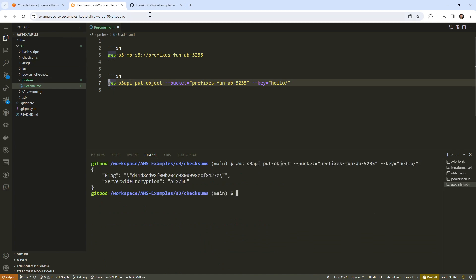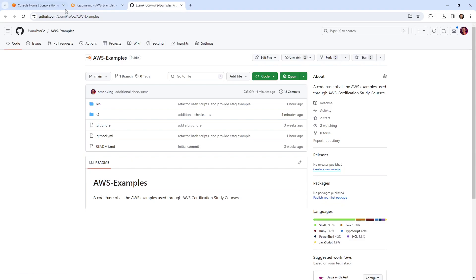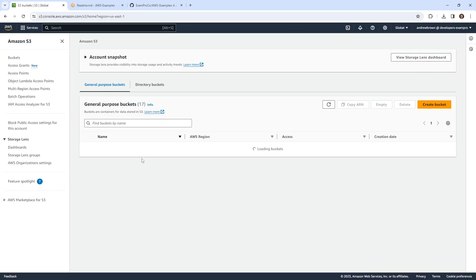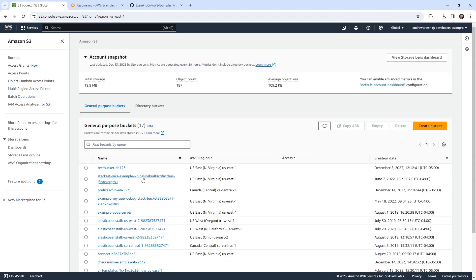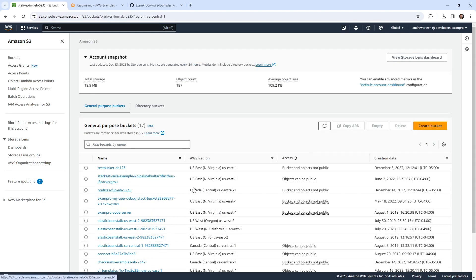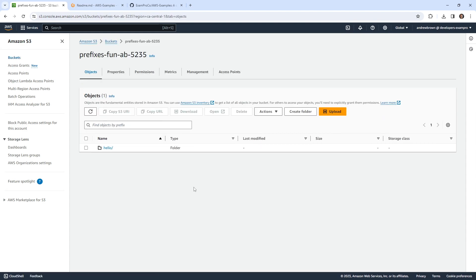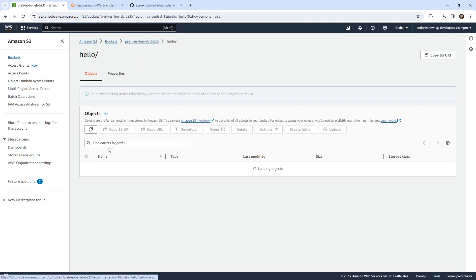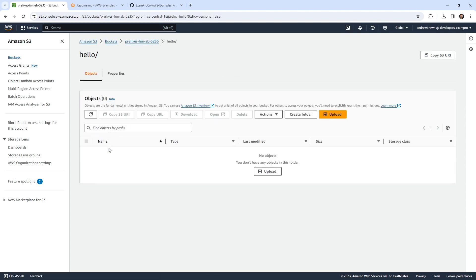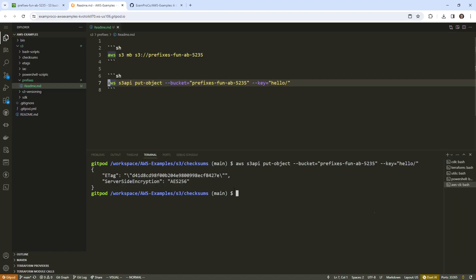There we go. So it looks like it just created a folder. We'll go over to our bucket here and take a look. This bucket had some kind of name prefix fun, and we'll go in here. So we created a folder. So we can create folders by not supplying a body and just having a forward slash there on the end. Let's see how far we can push this.